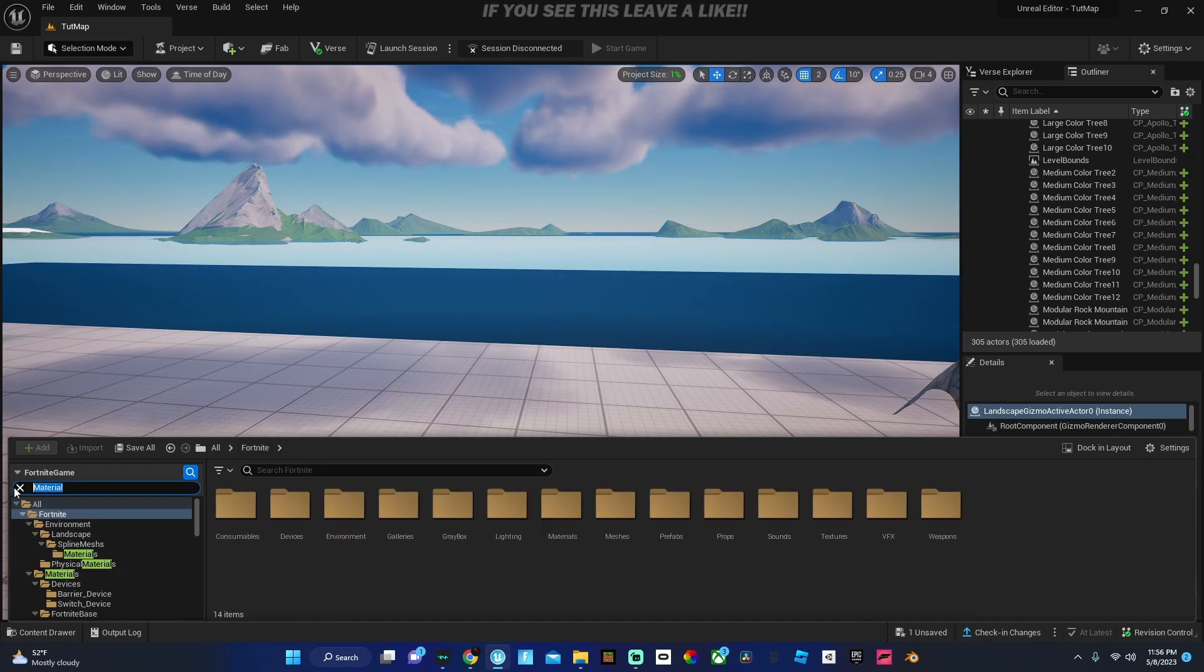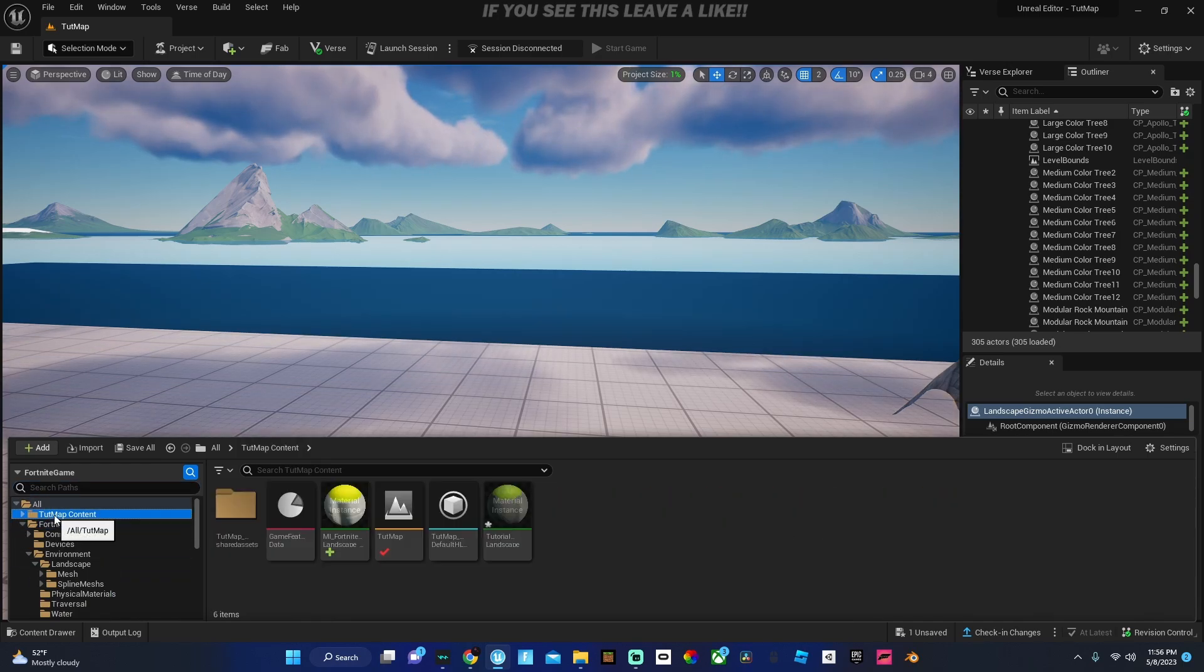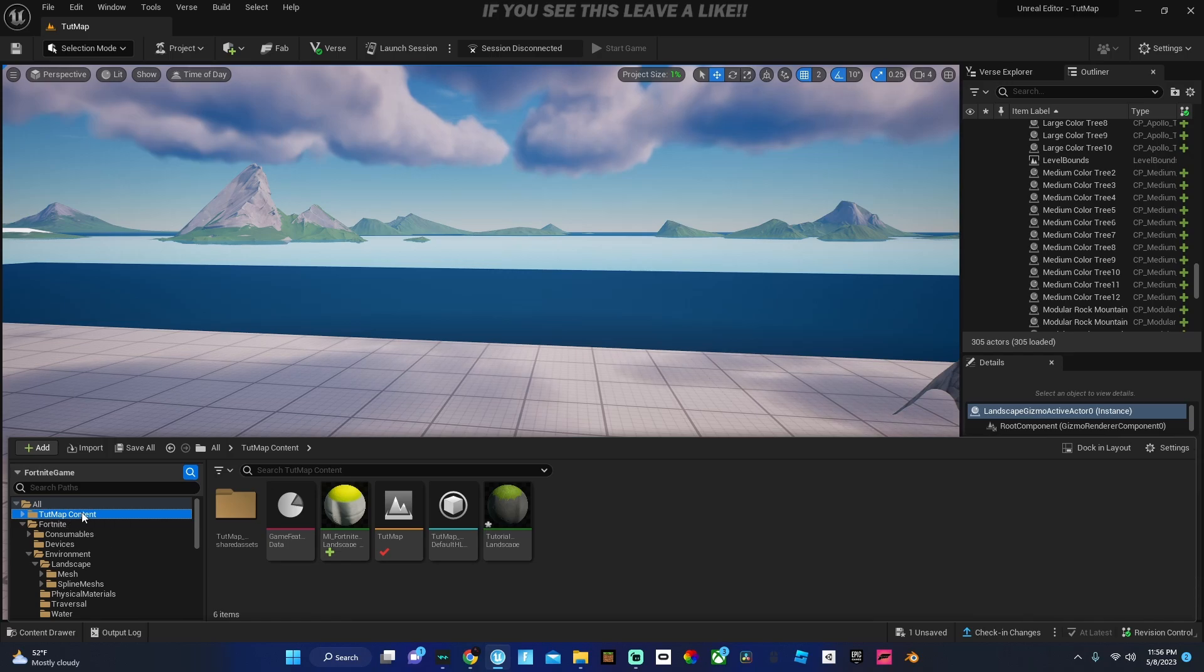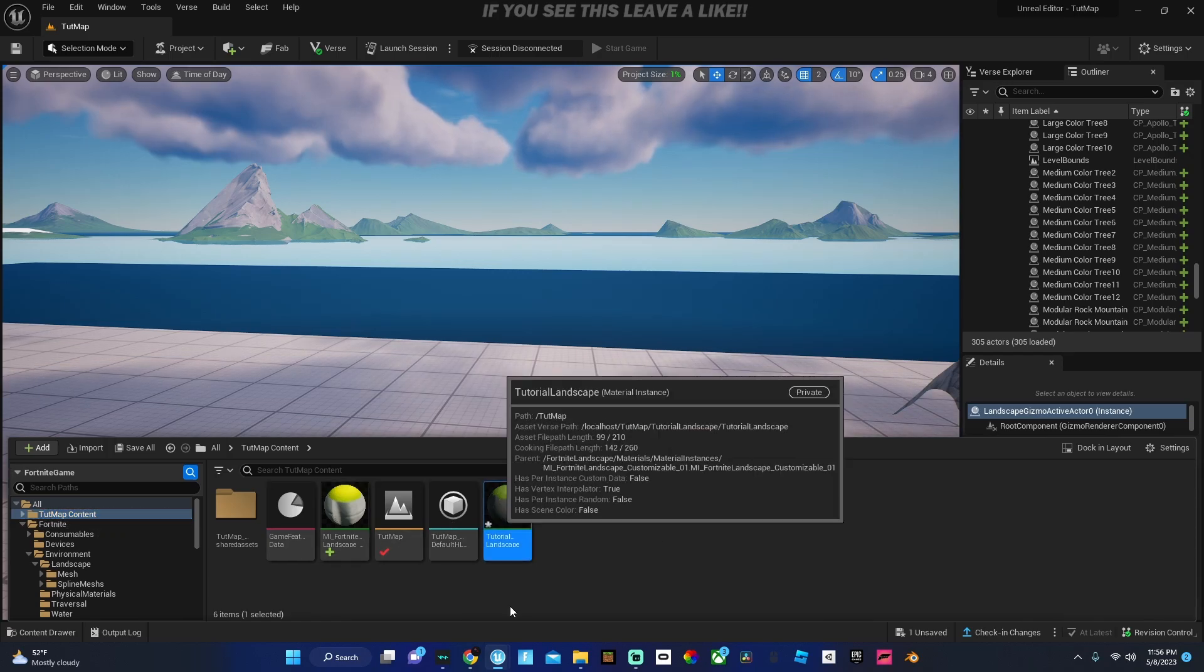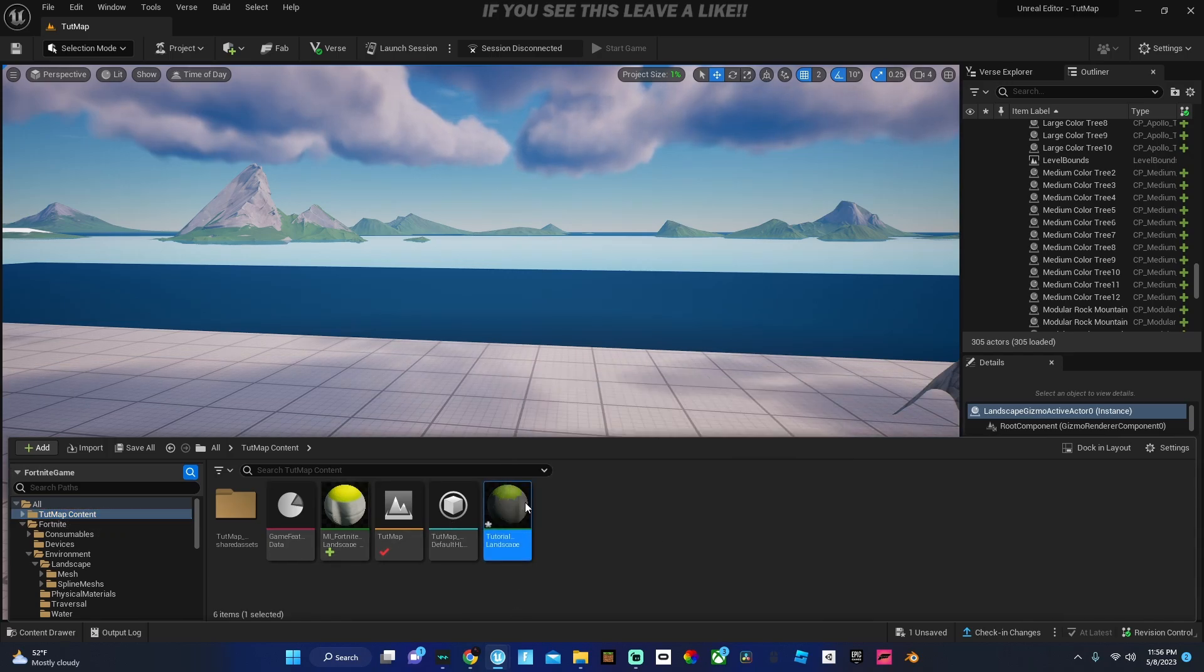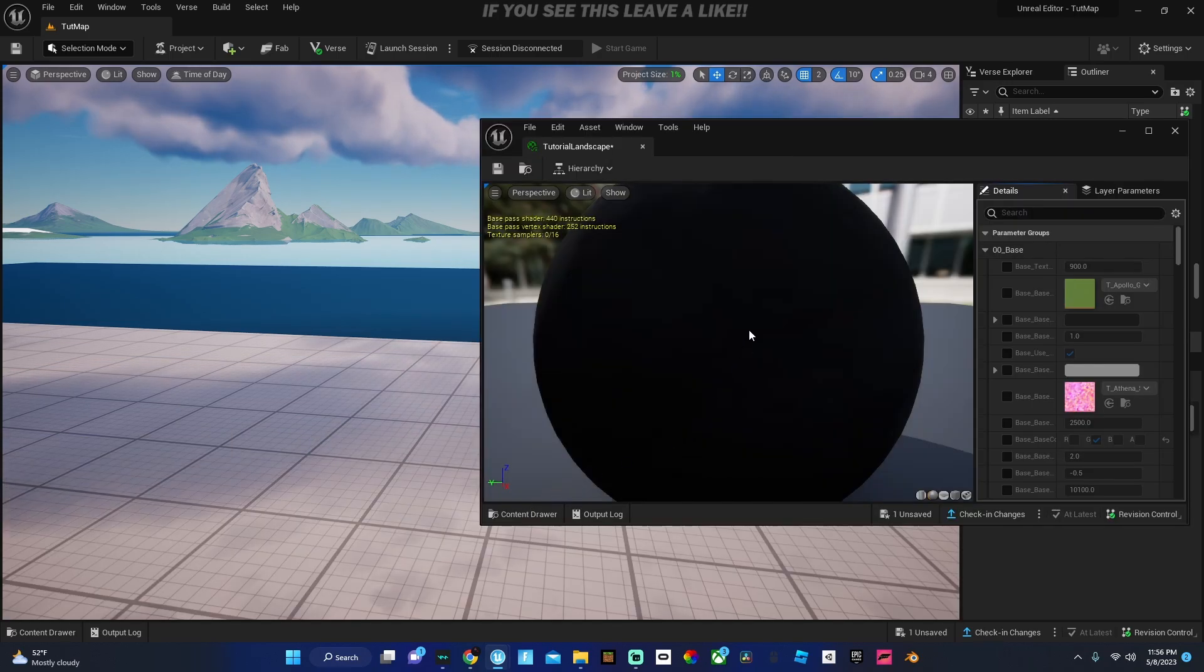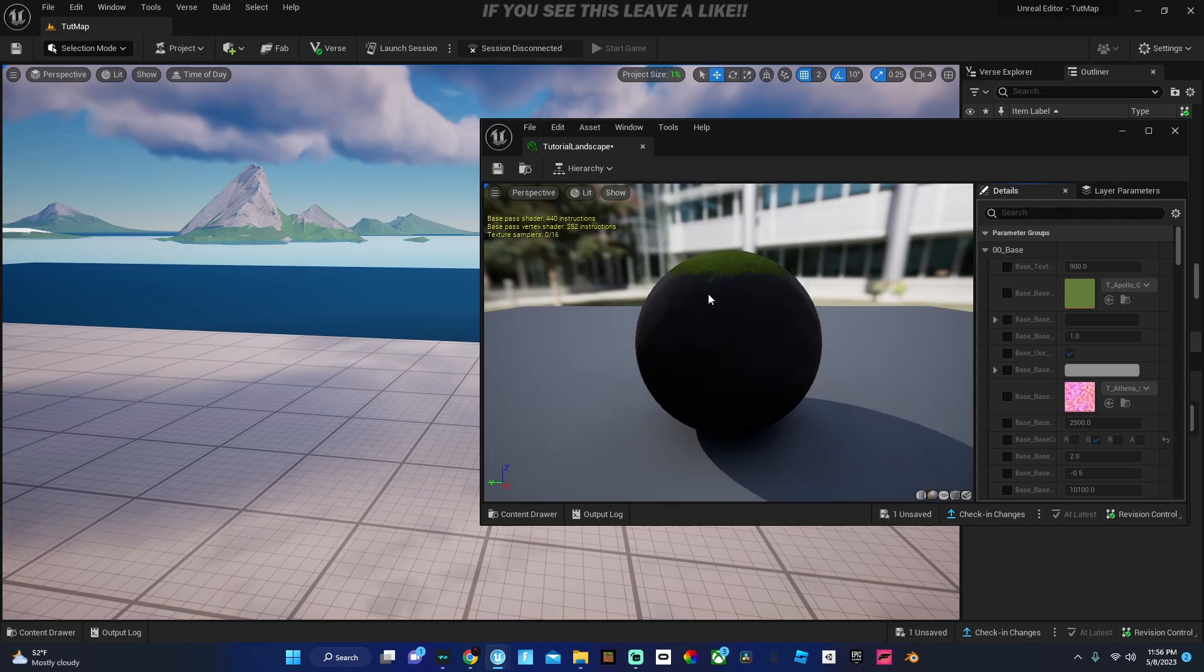Now you guys can name this whatever you would like, press save, and then scroll back up here. Make sure to clear that, then go to whatever your map name is and then content, double click this. This is where you guys can create your custom terrain.